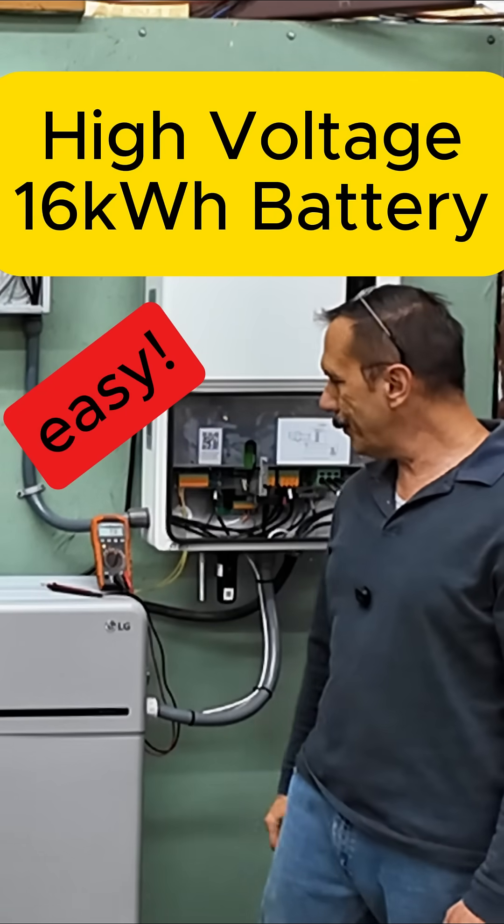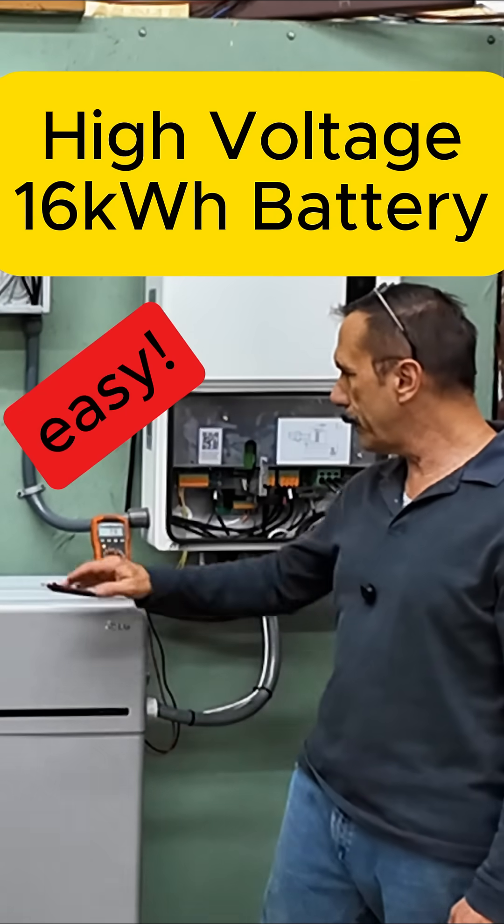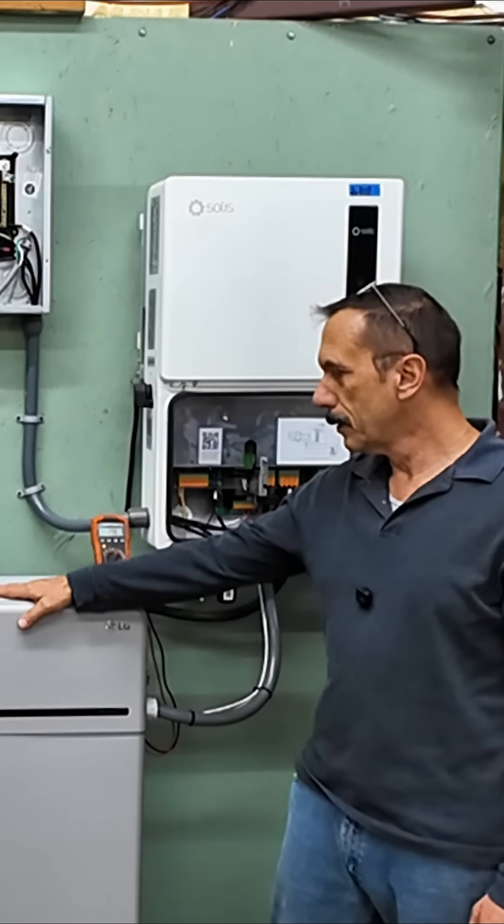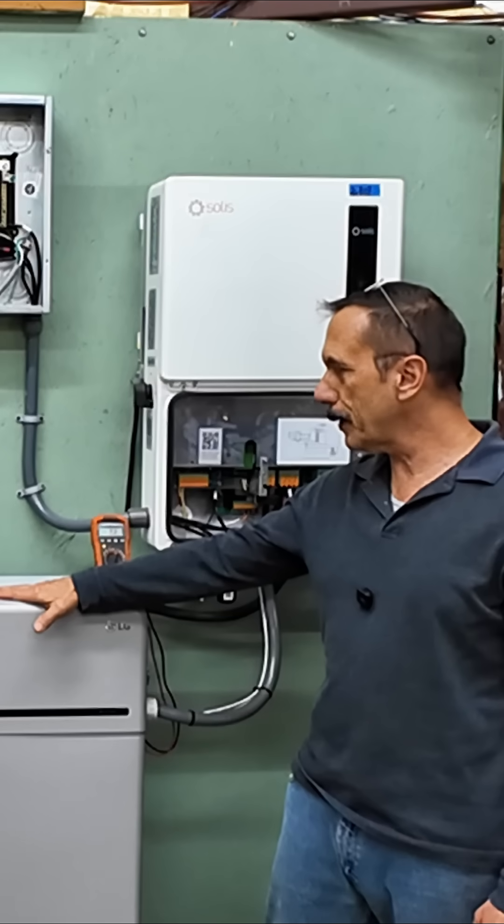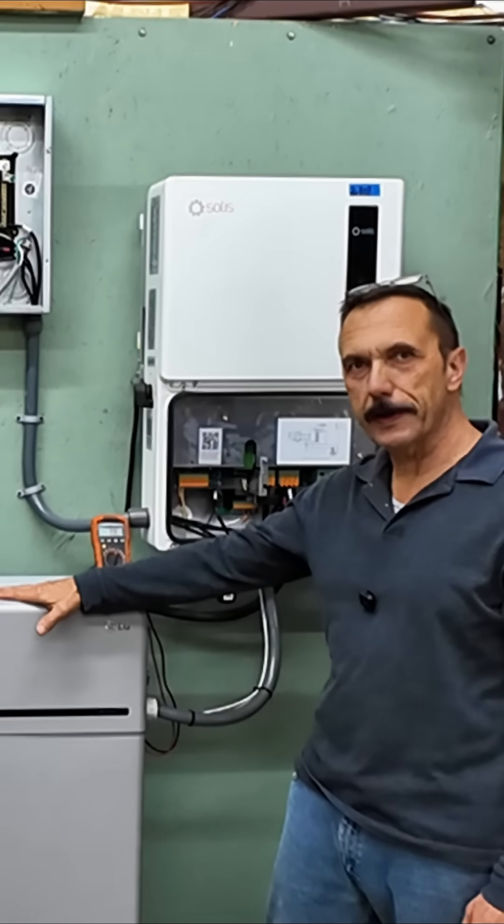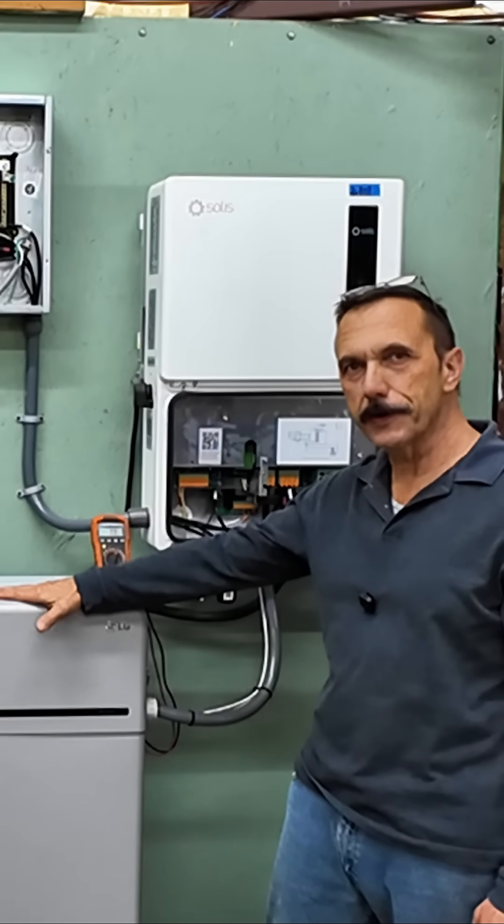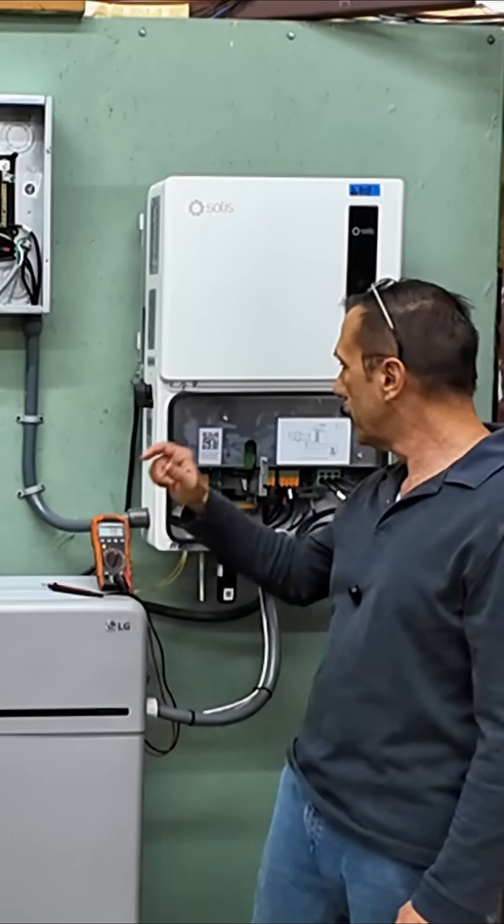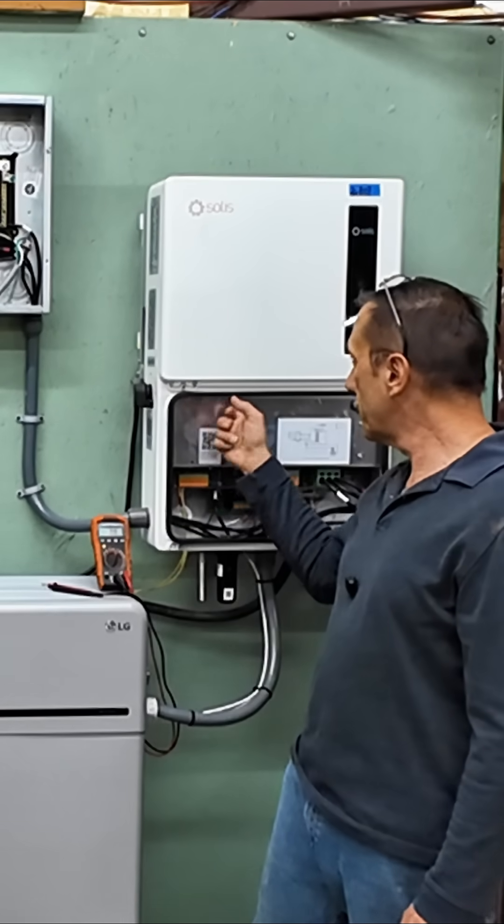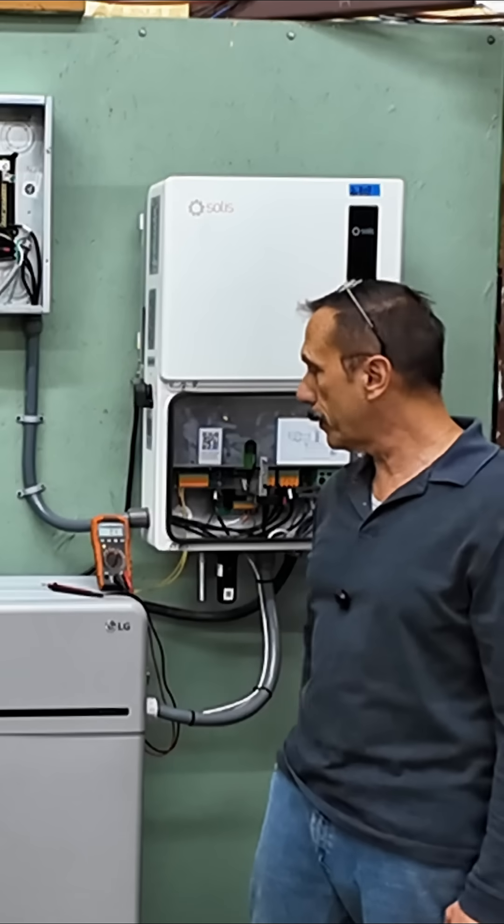Alright, let me show you how easy and safe it is to connect this LG 16H prime high voltage battery to this Solus inverter.